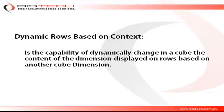So first, let's define what it is. It's the capability of dynamically changing in a cube the content of a dimension displayed on rows based on another cube dimension.